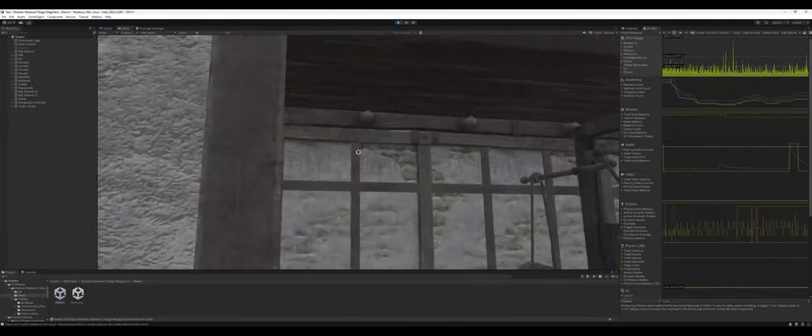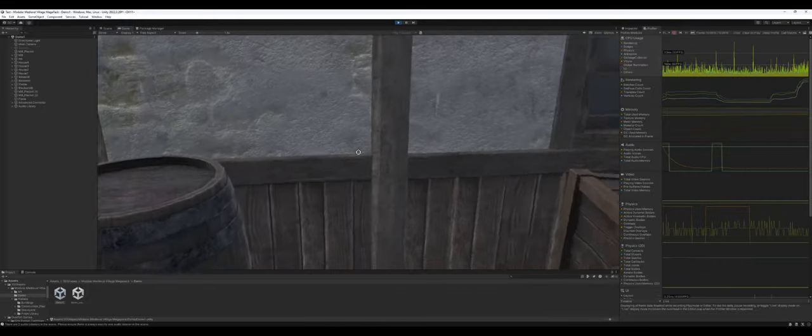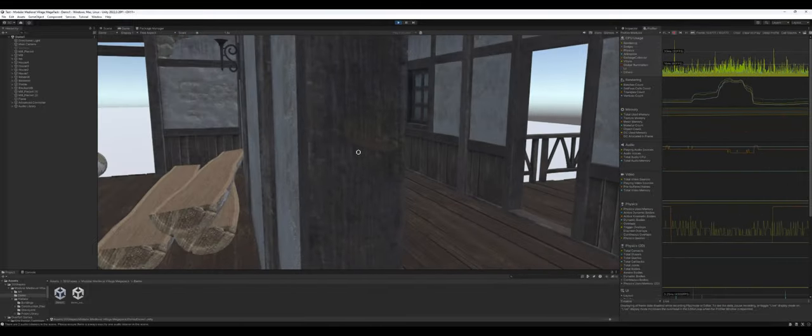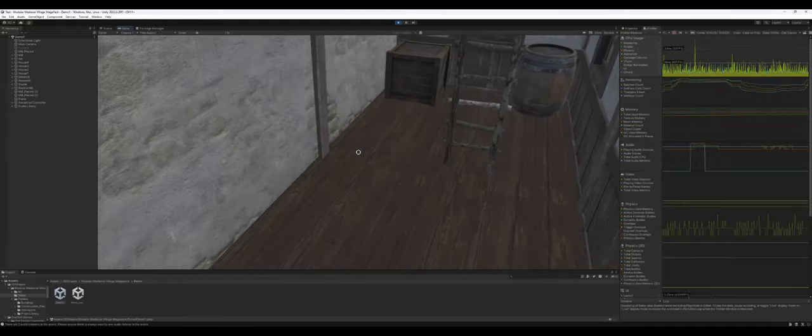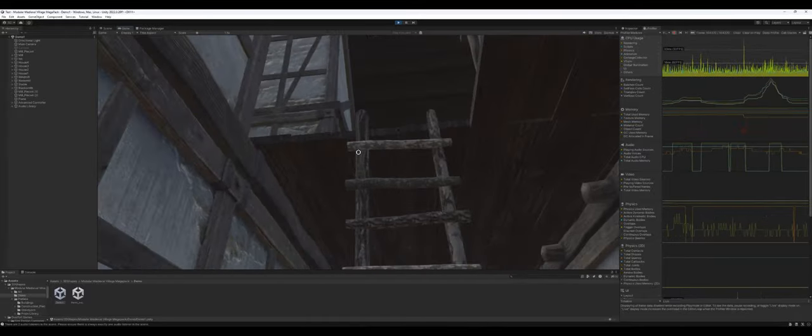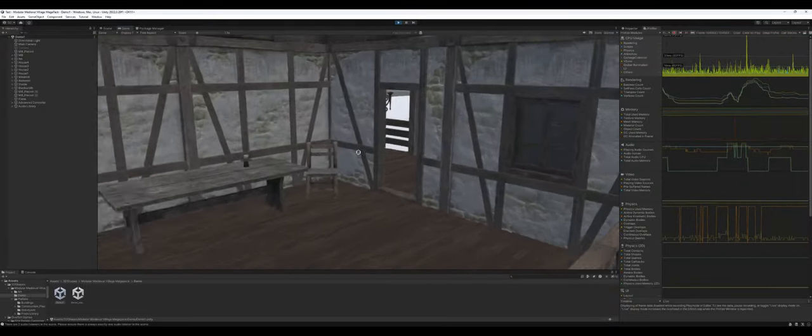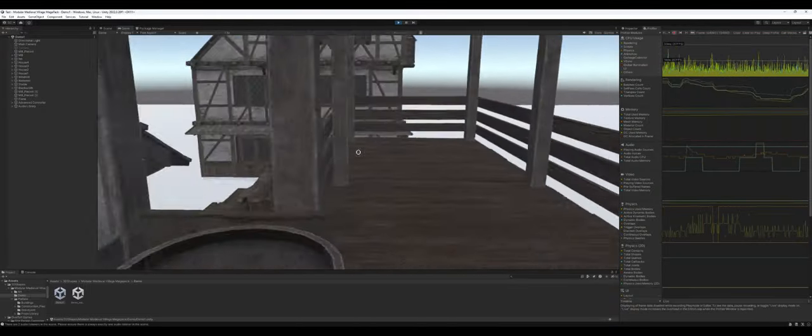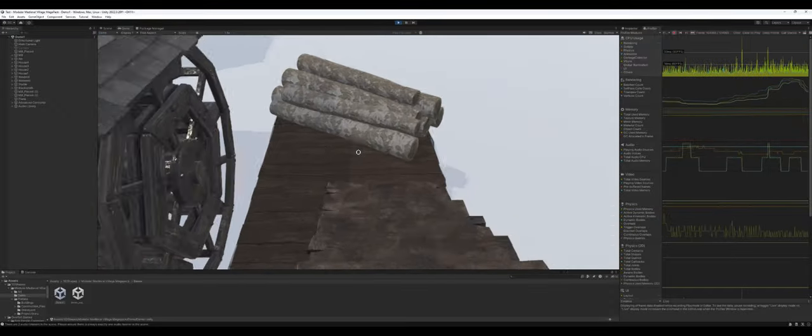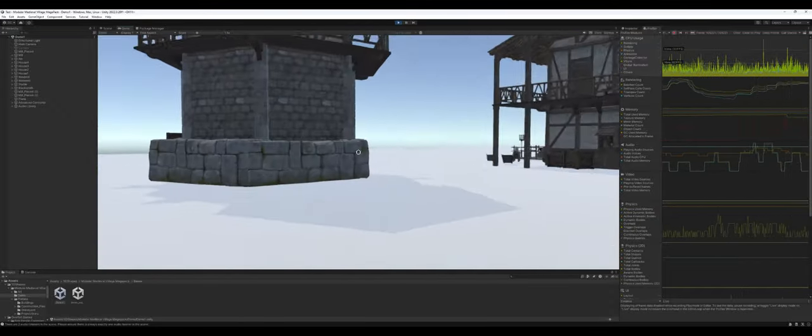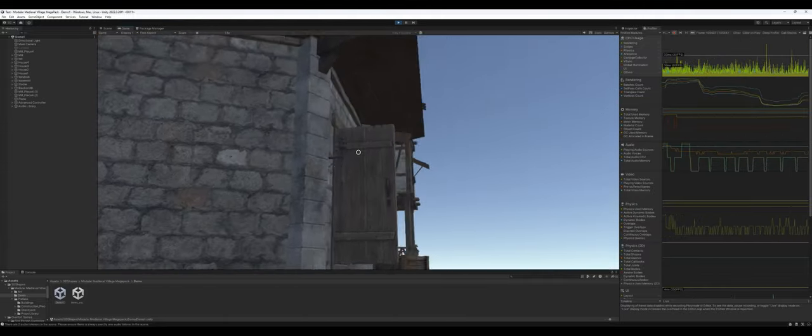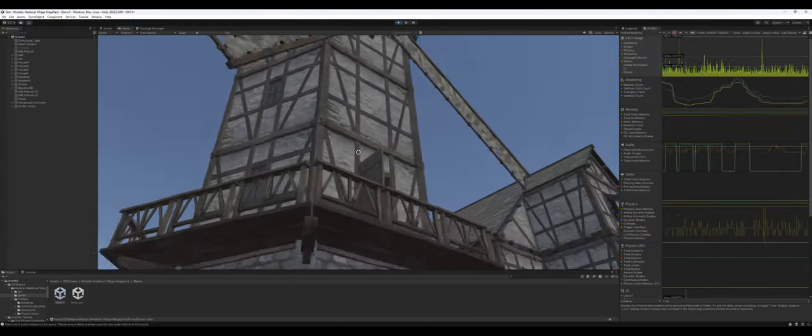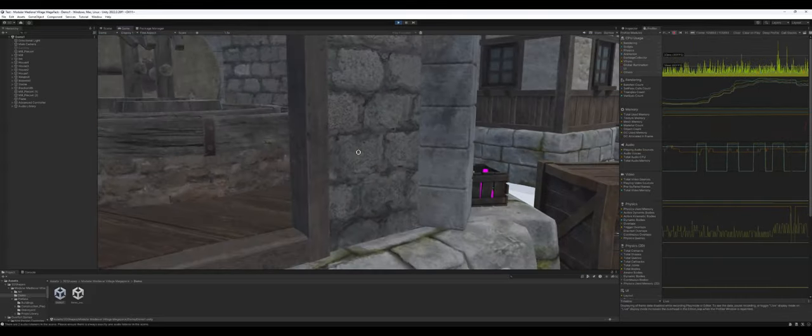We're just going to do a run-through of the buildings that are pre-made. There are upstairs to all of these. This windmill has four levels. I'm not going to go up all four levels.